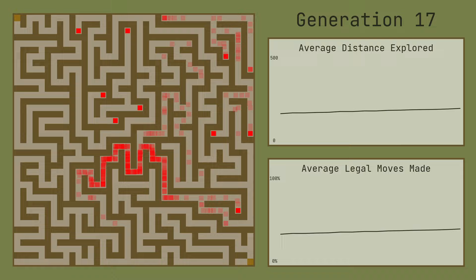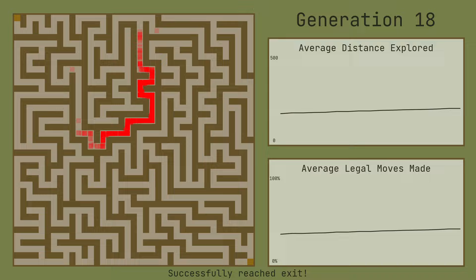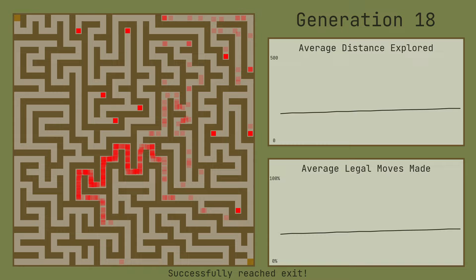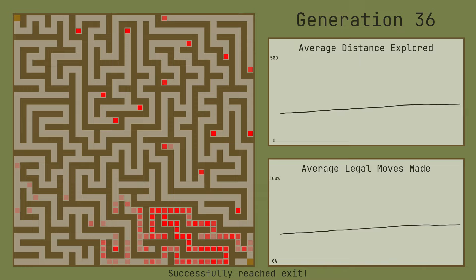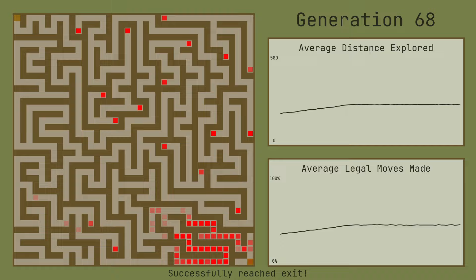After just 17 generations, one of our squares manages to reach the exit, and the population continues to improve from here. Using a heatmap, we can see that more and more of the population begins to move towards the exit, and while not everyone makes it to the finish line, most of them make it pretty close.